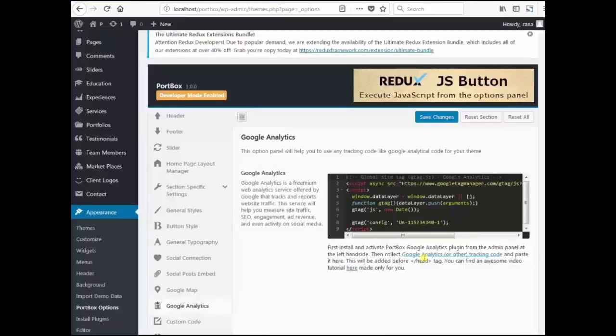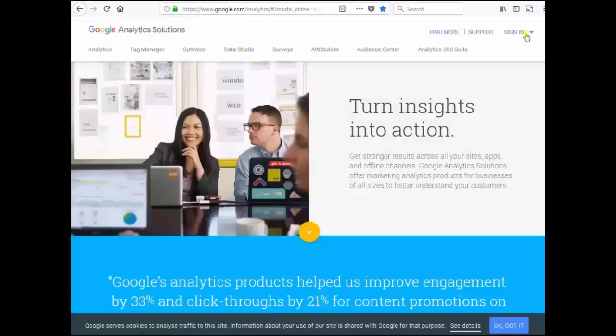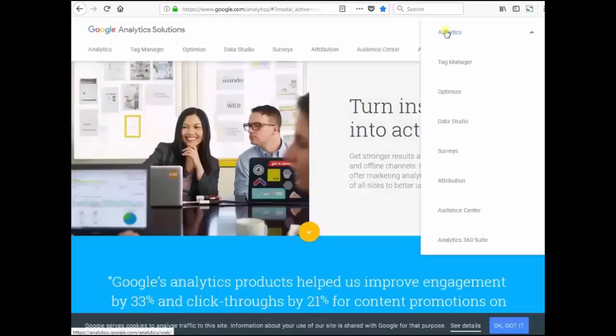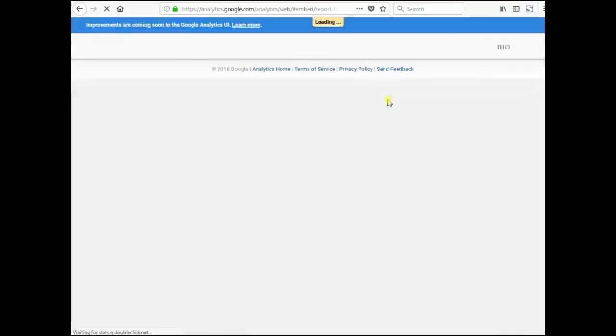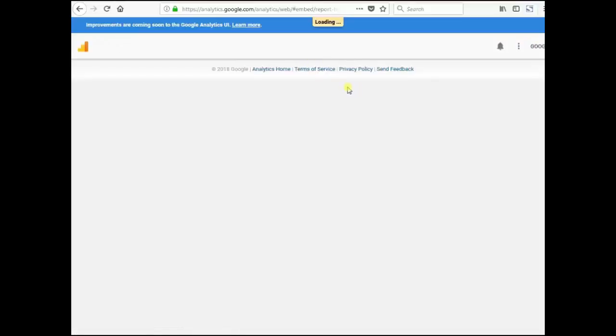Now click on this text. Sign in Analytics. If you didn't signed in your Google account, you'll be asked to sign in your Google account. Then this page will appear before you.